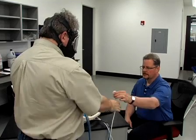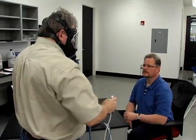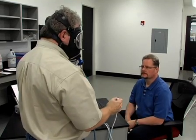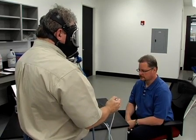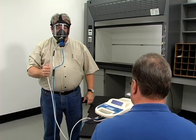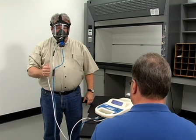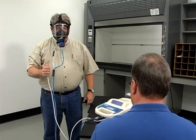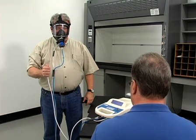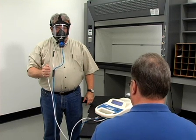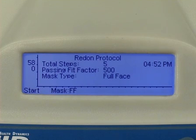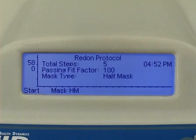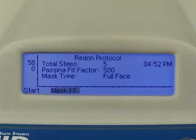If there is no keyboard attached to the QUANTIFIT, you will not be prompted for this personnel information. The operator would have to complete this information on the printout at the end of the test. When no keyboard is connected, the operator must choose between a half-face and full-face mask.